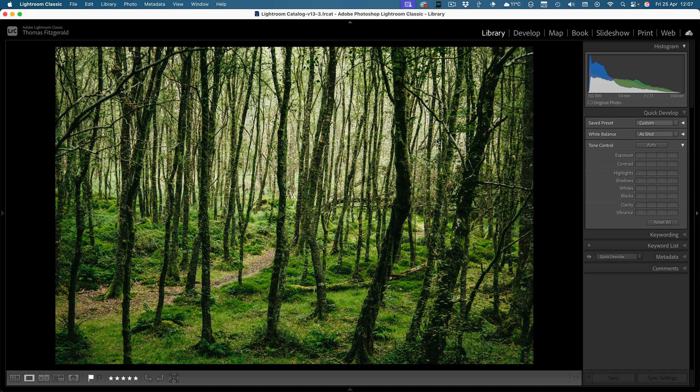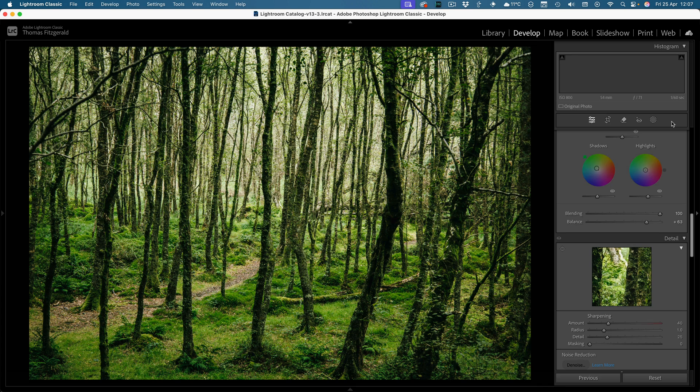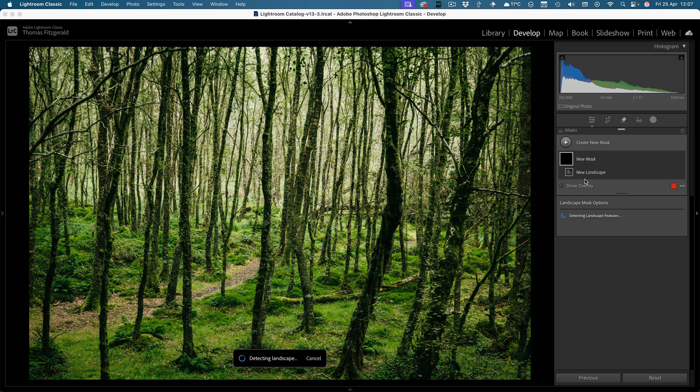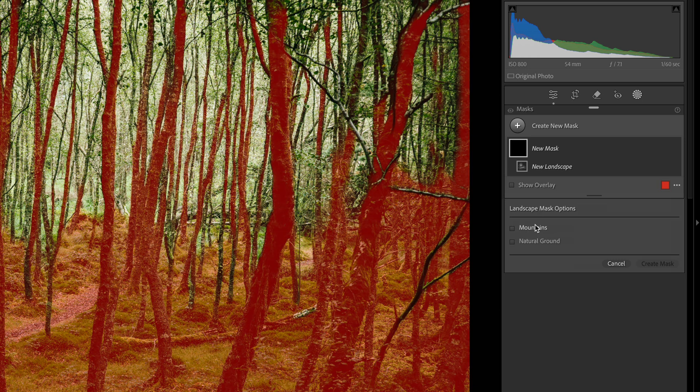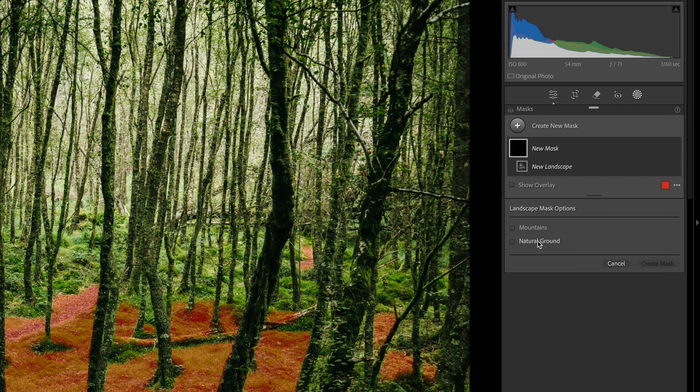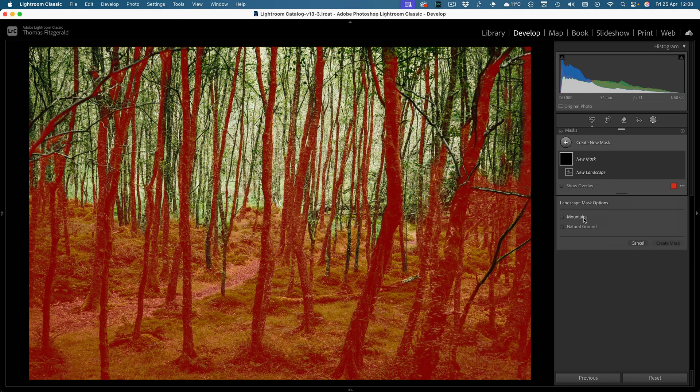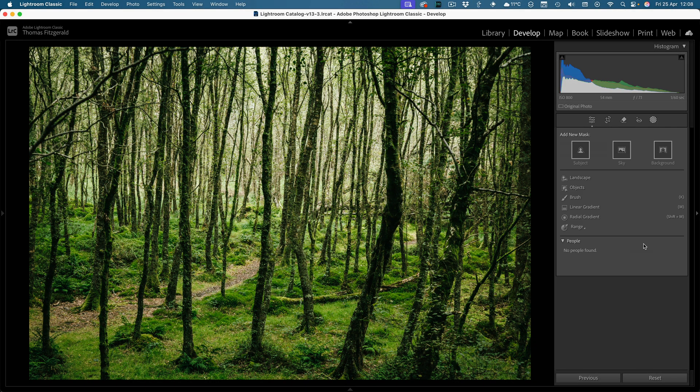So here we have an image with lots of trees, we have a path. If we go in and create a mask, select landscape, you can see it thinks the trees are mountains and natural ground is okay, but the rest of it's just totally wrong. So yeah, a bit of work to be done there.